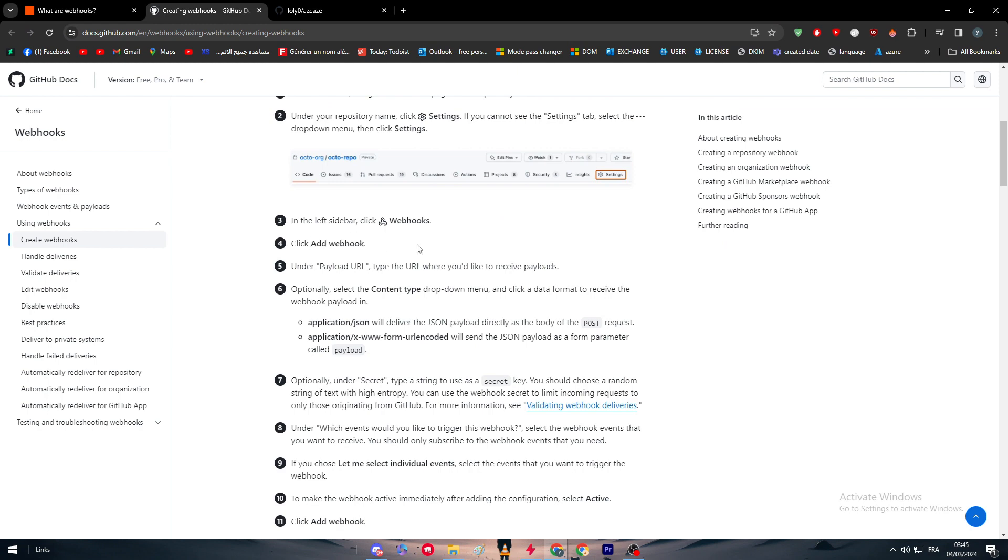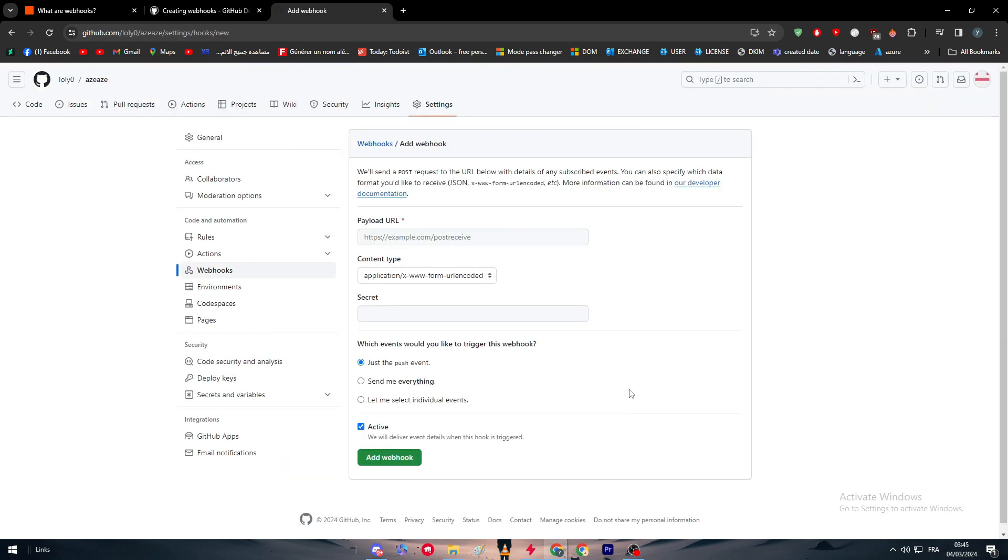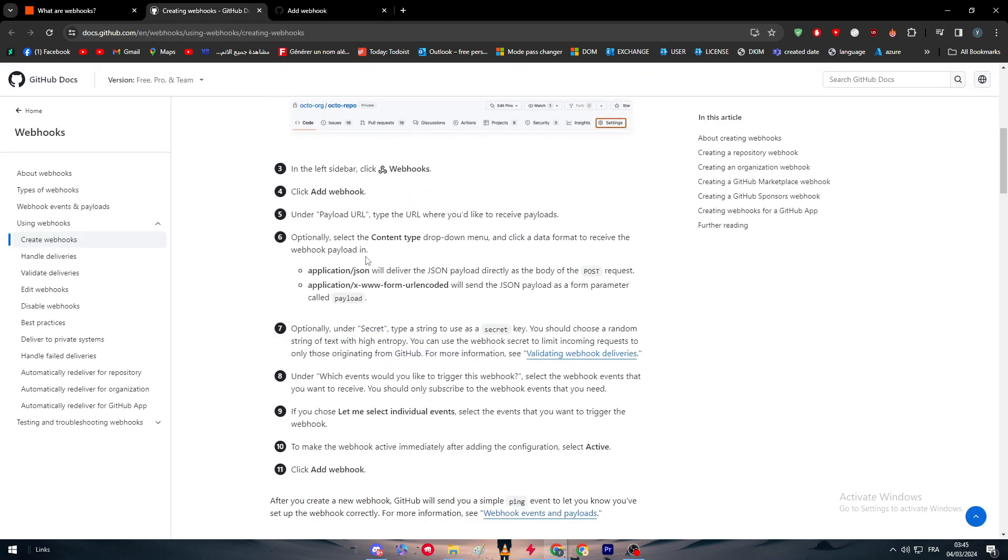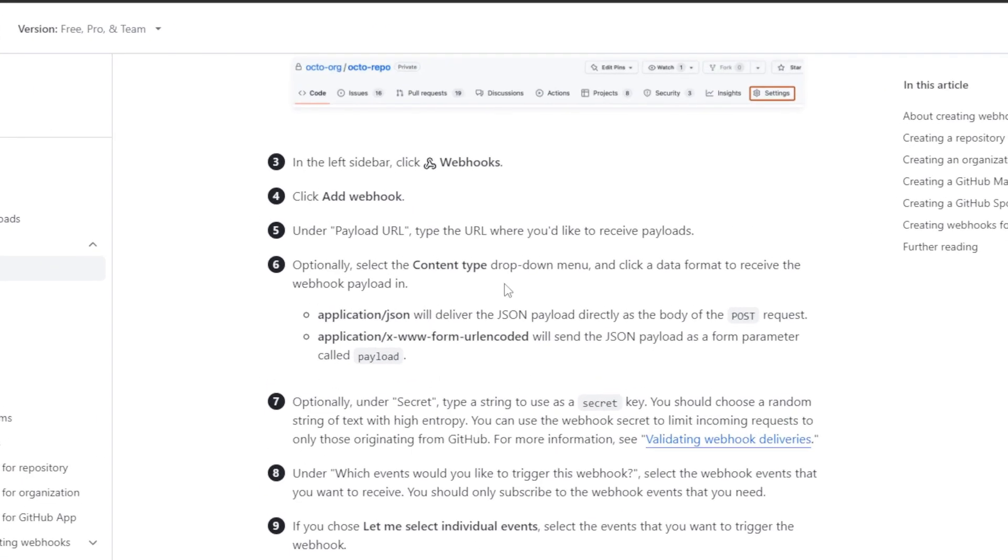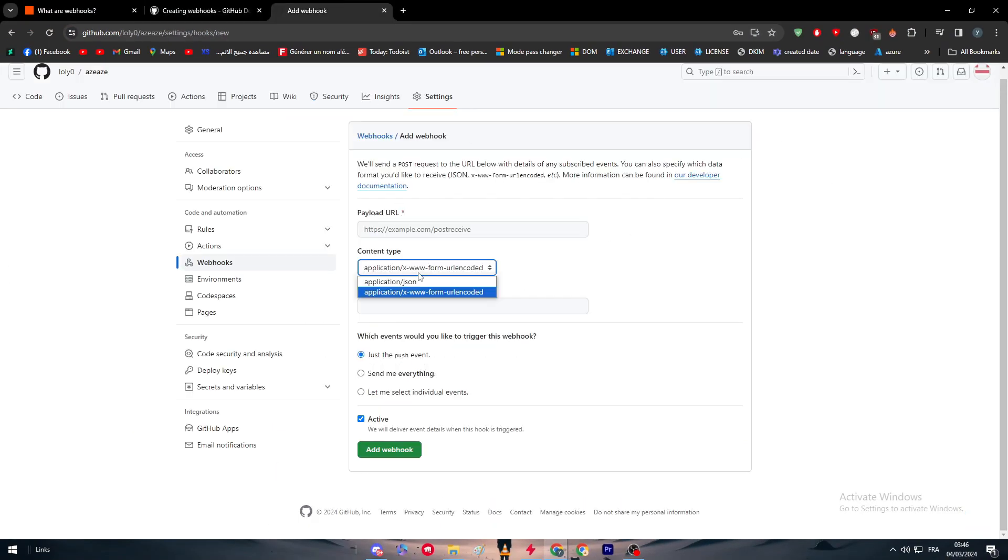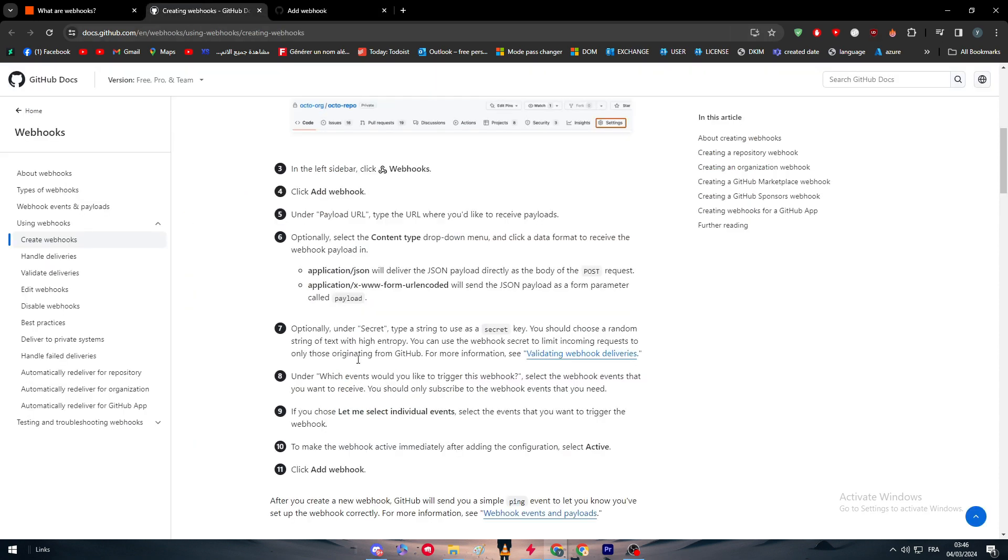Click add webhook. Now we have this payload URL, content type, and secrets. Optionally, select the content type dropdown menu and click a data format to receive the webhook payload. Application/json will deliver the JSON payload directly as the body of the POST request. Application/x-www-form-urlencoded will send the JSON payload as a form parameter called payload.